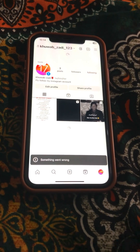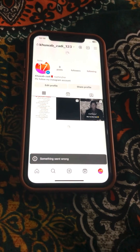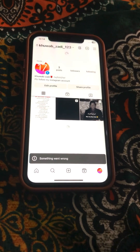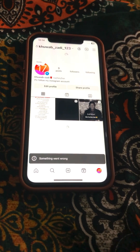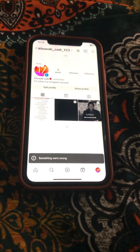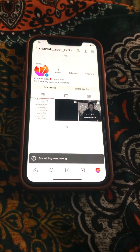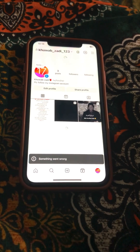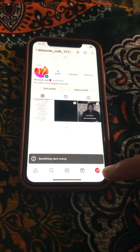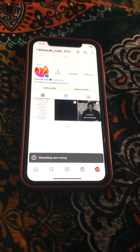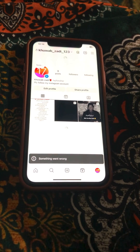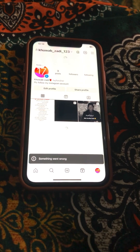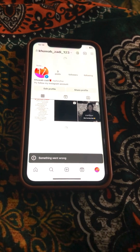Hello everyone, welcome back to my YouTube channel Park Tech Studio. Today in this video I'm going to show you how to fix 'Something Went Wrong' on Instagram. I am facing this problem when I open Instagram and click on the profile — it keeps showing 'Something Went Wrong' again and again.